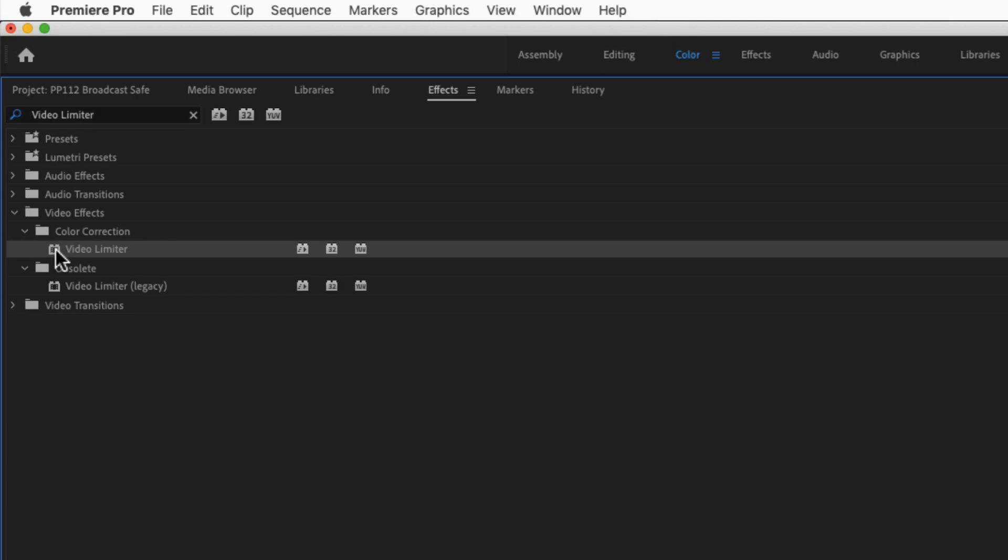As I explained in a previous tutorial, there are some effects that Adobe calls obsolete. The old version of the video limiter effect, now called video limiter legacy, is in the obsolete folder for backwards compatibility, but let's stick to the new version.